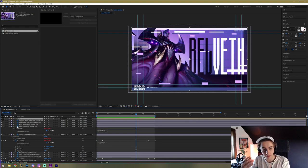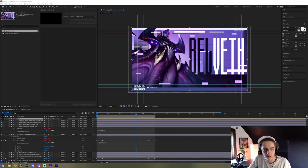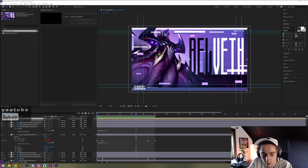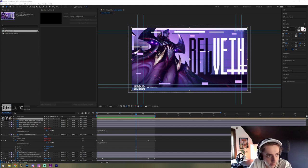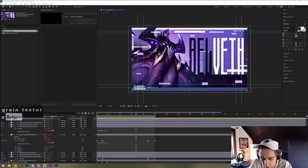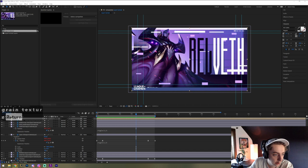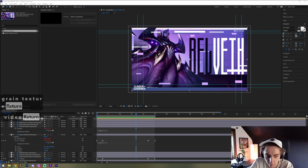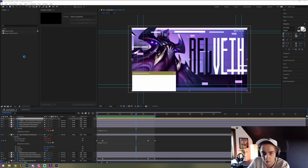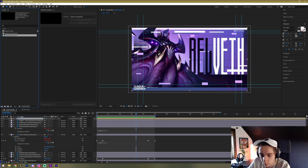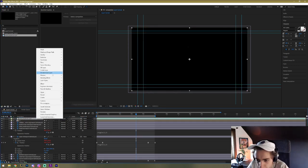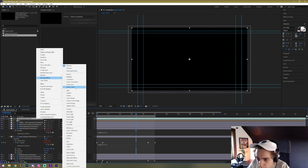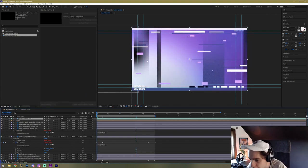Now for the finishing touches, I want to add a grain effect — the easy way. Just go to Google and search 'grain texture video,' find one, and drag it into your project. Put it on top of everything — it'll just be black, but right-click, go to Blending Mode, and press Add. See how that looks — I think that looks really nice.